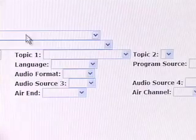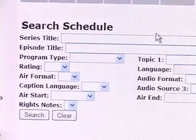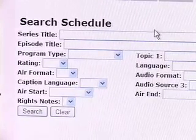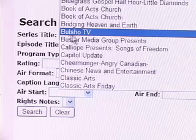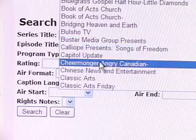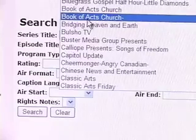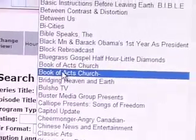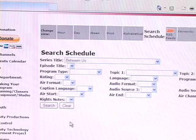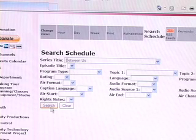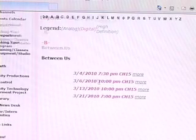This will bring us to a page of drop-down menus, also entitled Search Schedule, where we can enter a series title or an episode title. In this case, I'm going to enter a series title. I'm looking for a show called Between Us that was a discussion series. So once I find it, I select it, and one last step is to hit Search. Once I do that, it shows me the show I was looking for and when it airs.